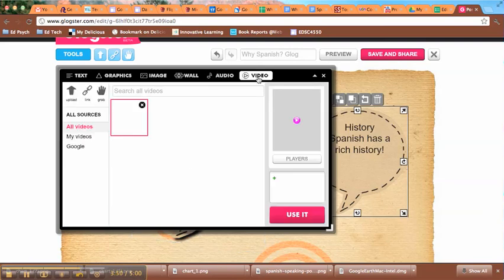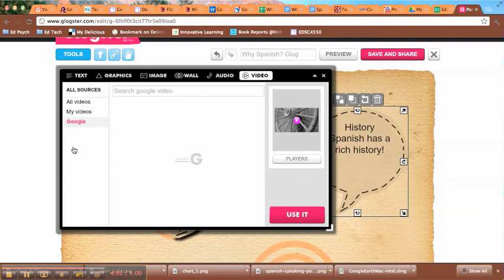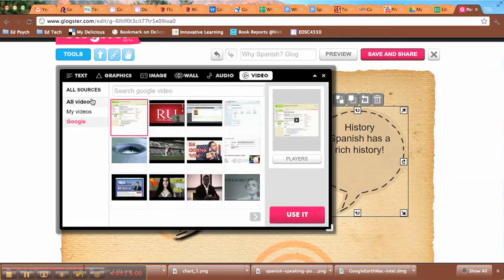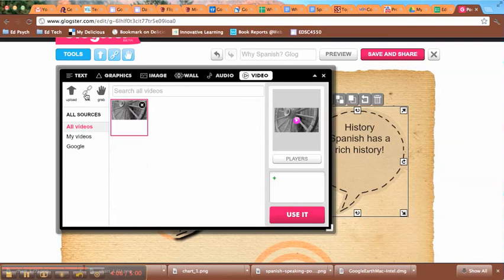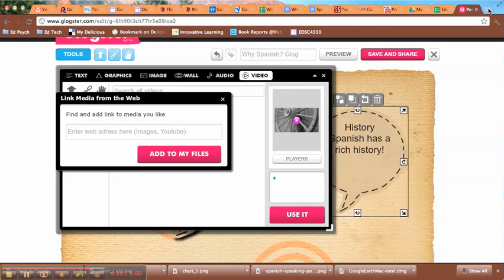Then I can also choose video. I can upload a video here into the service, or I can pull something in from Google Video, or even create a link to the media that I want to add. If I have a YouTube video, for example, that I want to embed, I just grab the URL and paste it in here.